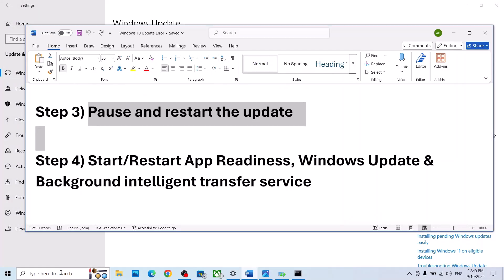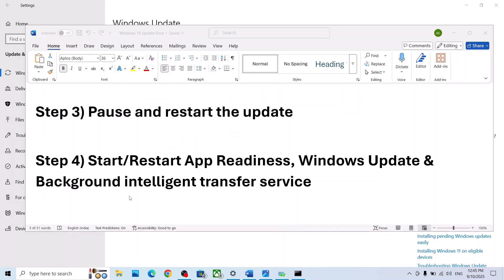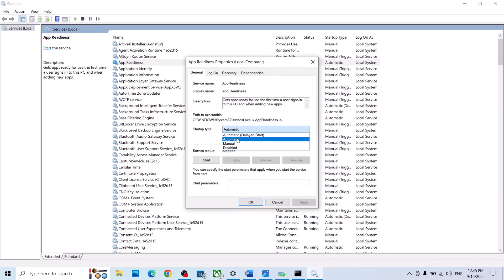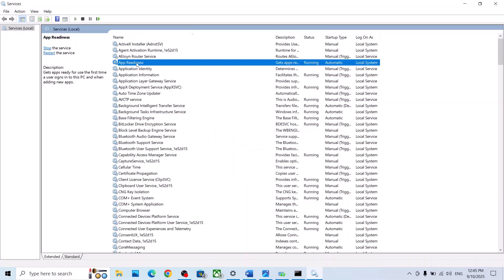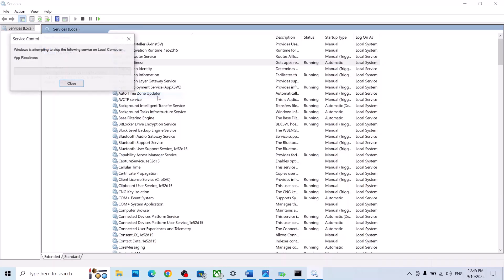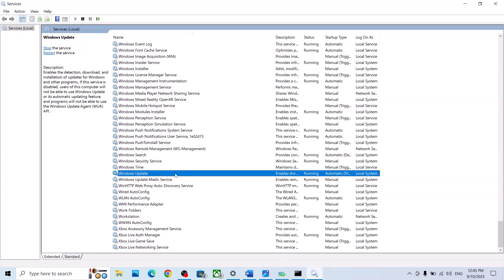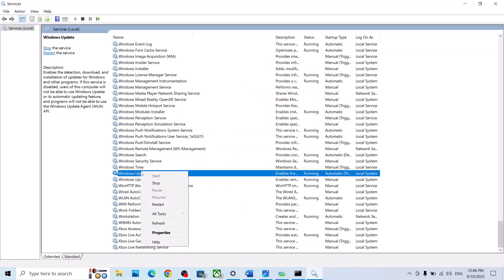If still not working, the next step is to start certain services. Type Services in the Windows search box and click on Services. Find App Readiness, double-click it, set it to Automatic, click Apply, click Start if highlighted, click OK, then right-click and click Restart. Next, find Windows Update, double-click it, set it to Automatic, click Start if highlighted, then click Restart.